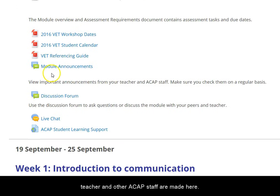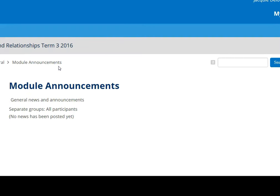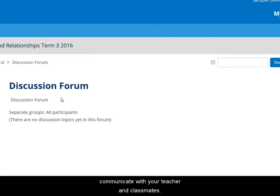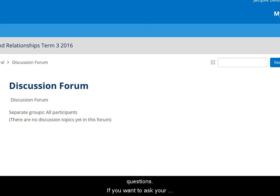Announcements from your teacher and other ACAP staff are made here. The discussion forum here is a way to ask questions and communicate with your teacher and classmates. Your teacher reads the posts in here and replies to questions. If you want to ask your teacher a private question, email is a good way to do that.